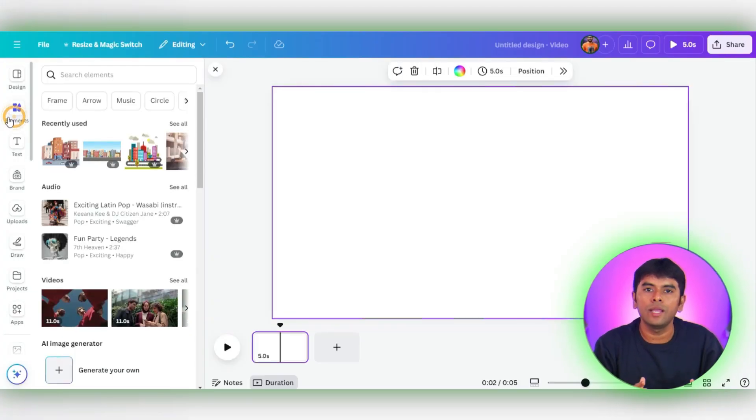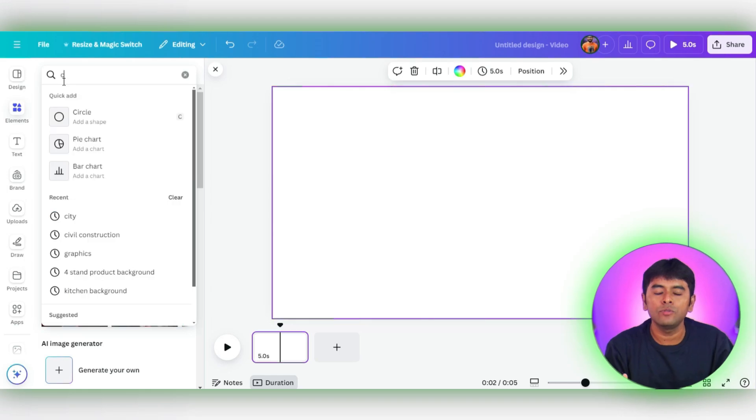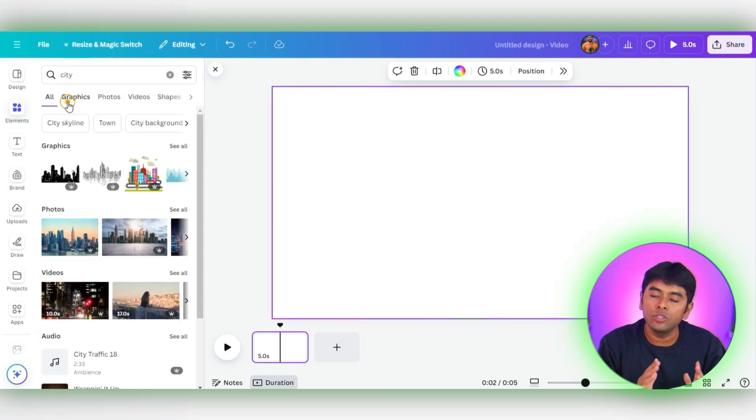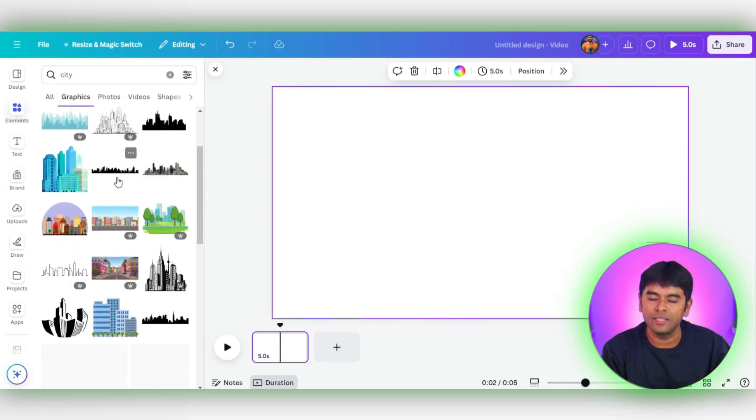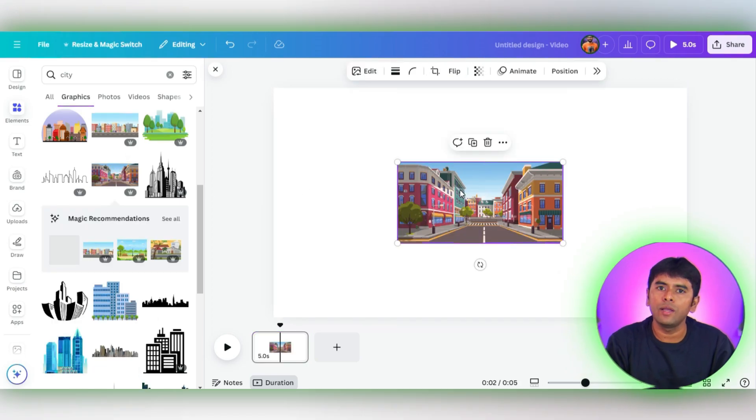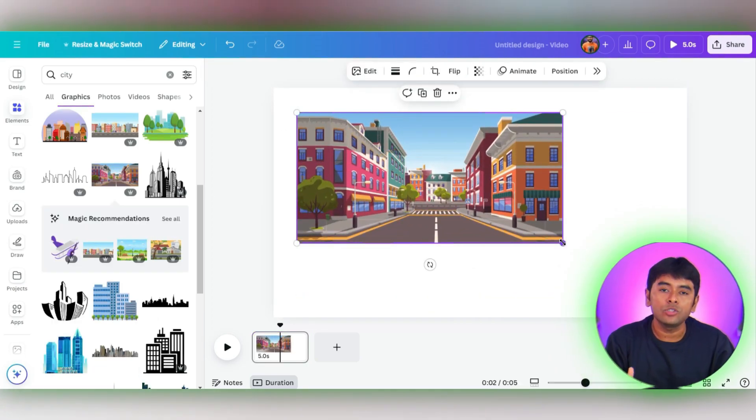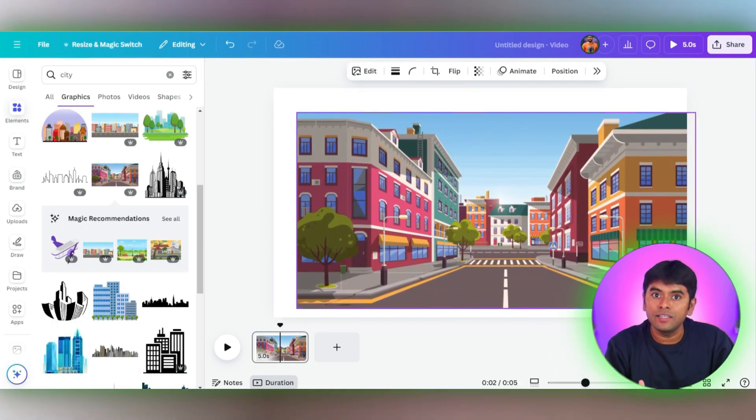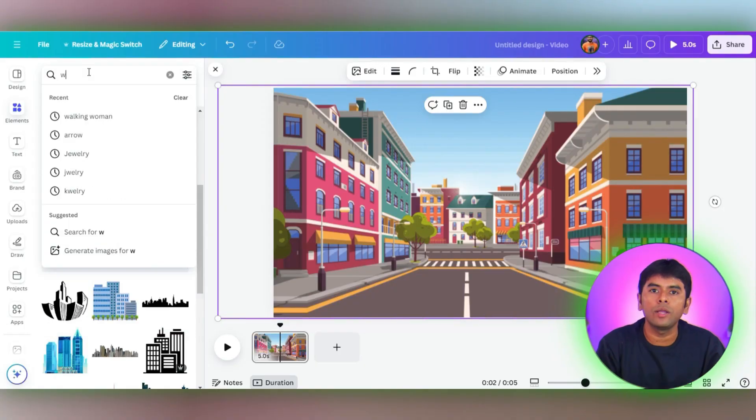All right, let's bring our scene to life. First, we'll head over to the Elements tab and search for City. We'll switch over to the Graphics section and pick a cityscape that catches our eye. This will set the stage for our animation. Drag the edges to make sure it fits perfectly. Next, let's introduce our main character, a walking figure.